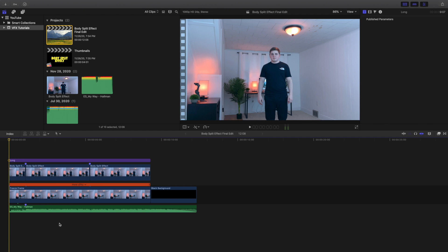At the bottom of the clip there's just a music track, and on top of that is a freeze frame of a clean plate. On top of that is one clip split into three different parts, and the middle part is where my legs disappear — that's where the draw mask is. On top is an adjustment layer where I added some color correction.